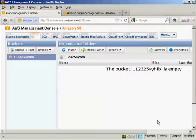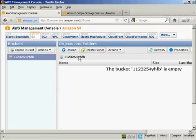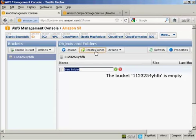And there we go. It's created the bucket. If I want to create a folder within the bucket, like a sort of a subfolder, all I have to do is click here on this button here that says Create Folder. And it's got New Folder, and let's call this Photos.